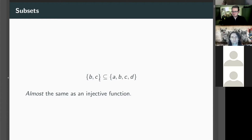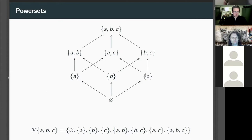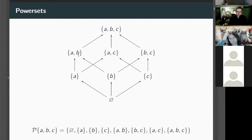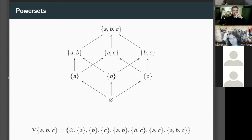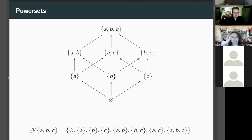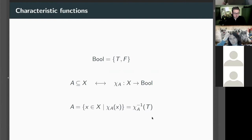Sets have special features that other categories don't have: subsets. For example, {b,c} is a subset of {a,b,c,d}. We get a lattice of subsets with a top element (the full set), a bottom element (the empty set), intersection, and union — so there's an algebra of subsets. All the subsets together form a set, giving a closure property, denoted by the power set 𝒫.